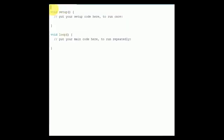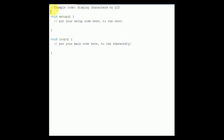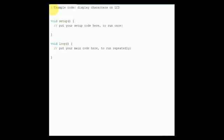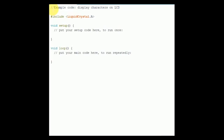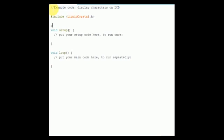First, include the header for LCD — that is LiquidCrystal.h. This header file has instructions which enable the user to interface an LCD to Uno in 4-bit mode. With this header file, we don't need to send data to the LCD bit by bit — all of that is handled for us, so we don't have to write a program for sending data or commands to the LCD bit by bit.